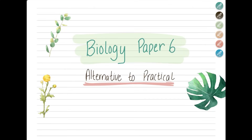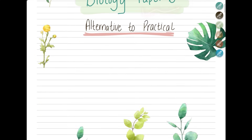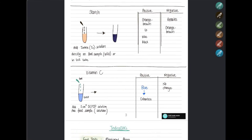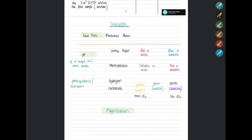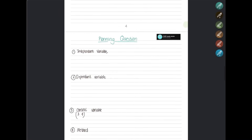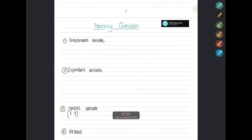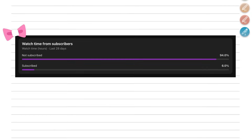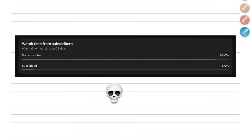Hello and welcome back to another video. This video is about Biology Paper 6, Alternative to Practical. We discuss a lot of things including food tests, magnification, how to do graphs, and especially how to do the planning question in detail. Let's get started. Before moving on, please subscribe to this channel since 94% of you haven't subscribed.